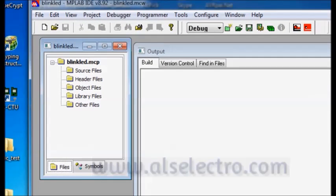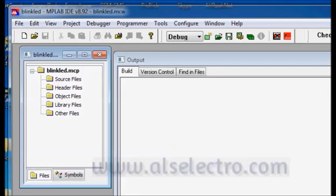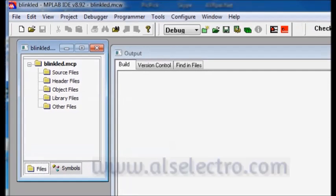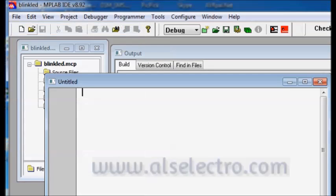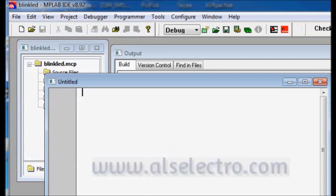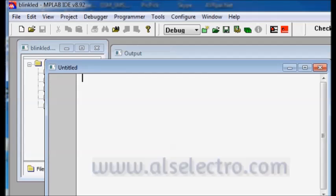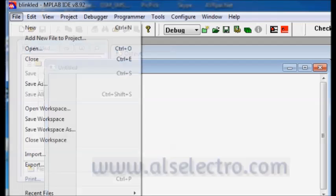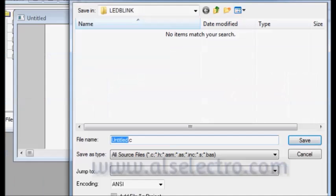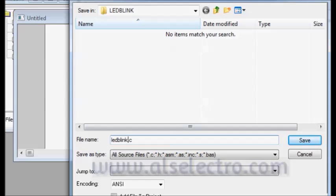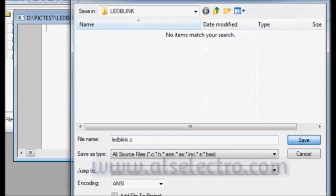Now we are going to write our C code inside MPLAB IDE. Click file and then new. Now the untitled file opens. Now click file and save as LED Blink dot C. This dot C is important indicating that it is a C file and not an assembly file. Click on save.